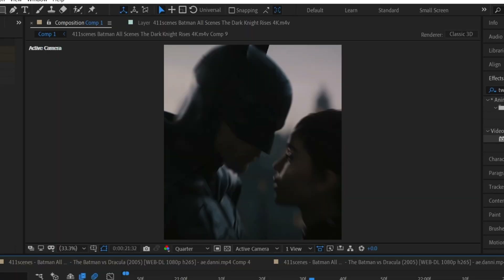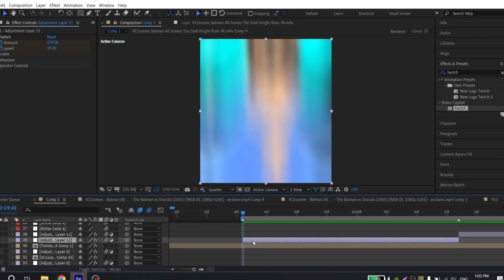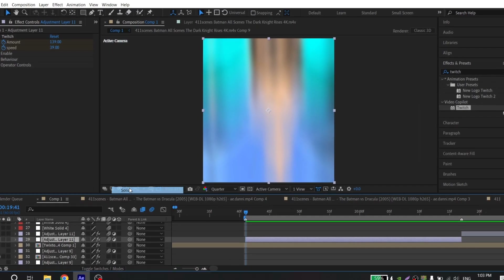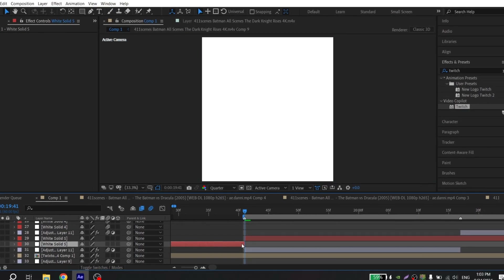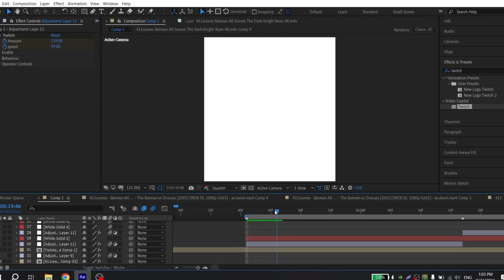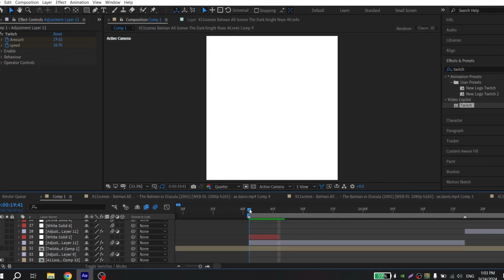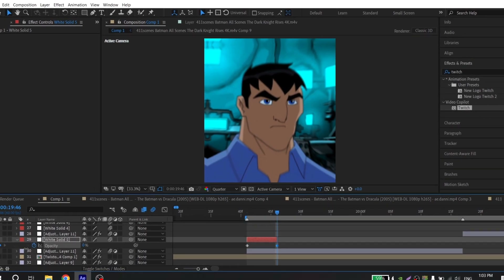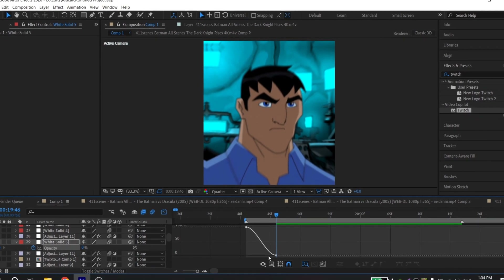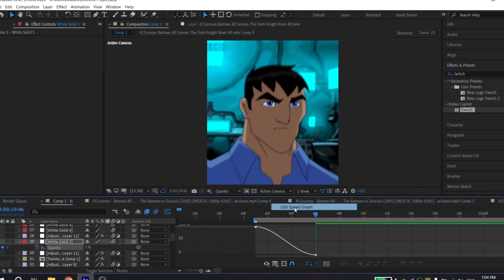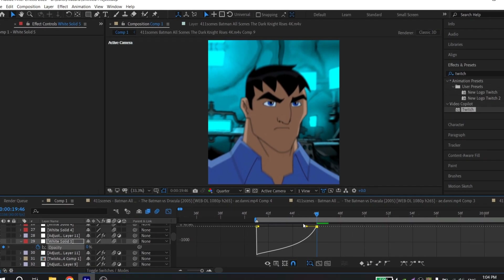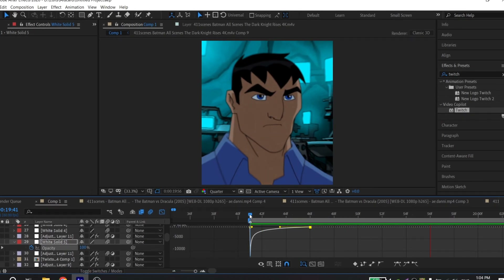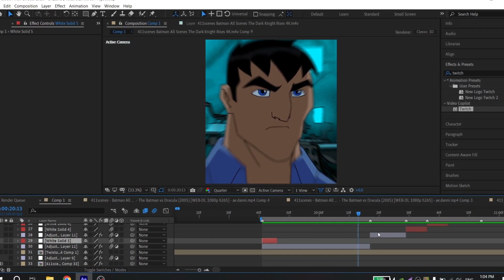Sometimes the white flash won't work — it sometimes happens. So you can also create your own white flash. Just press here and create a new white solid. Press OK, then cut it using Control-Shift-D. Select it and press opacity on your keyboard. Put the cursor at the beginning of your white flash and click the clock. Then go to the end and put 0. Select all your keys, press F9, go to graph settings, choose Edit Speed Graph, and just repeat my graph. And now you have a cool white flash.